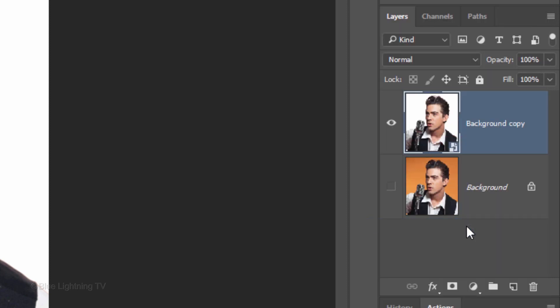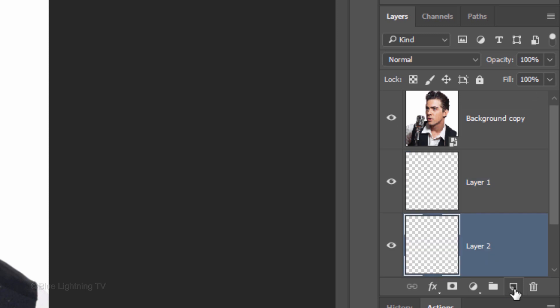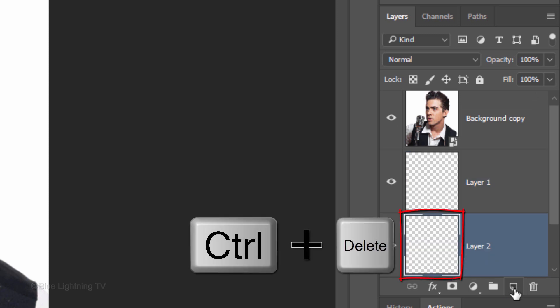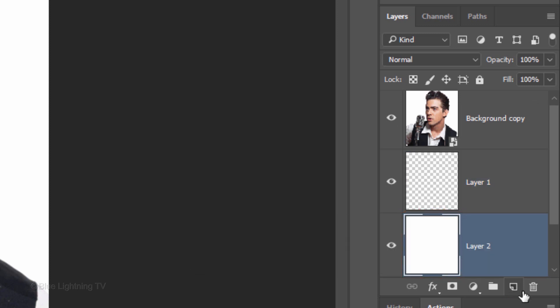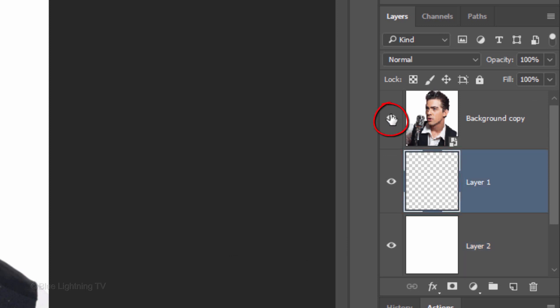We'll make two layers below it by Ctrl-clicking or Cmd-clicking the New Layer icon twice. Fill the bottom empty layer with white. Make the empty layer above it active and hide the top layer.